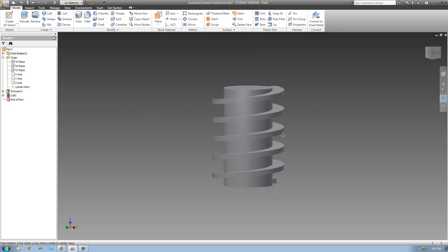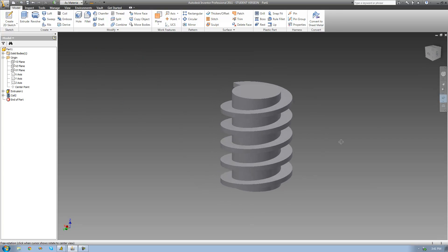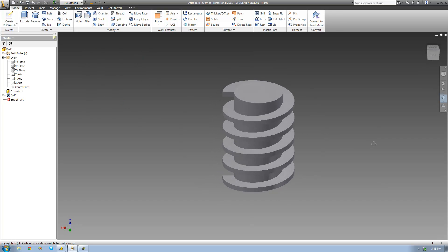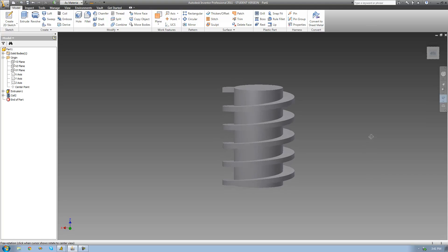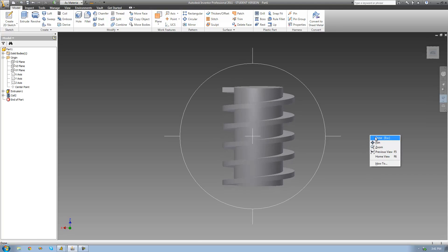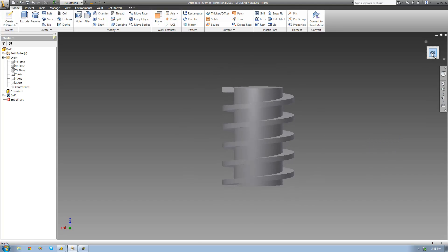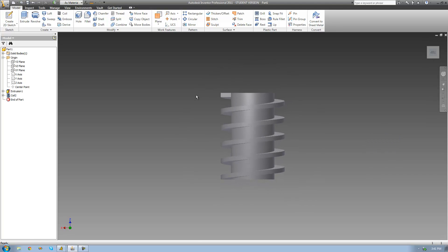And we see that now our coil does in fact stop directly at the top of our cylinder right there — it matches it perfectly. All right, so that's pretty much it for this tutorial. See you guys.